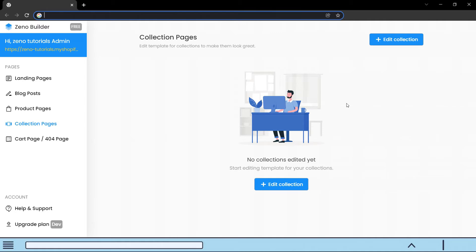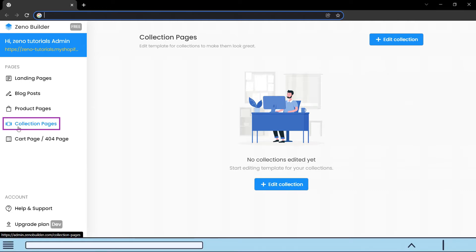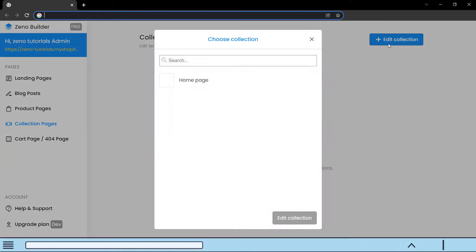To add collection long description and upsell products, the goal is to optimize the collection page for more sales. To design a collection page, go to the collection page section in the dashboard and then click on edit collection.